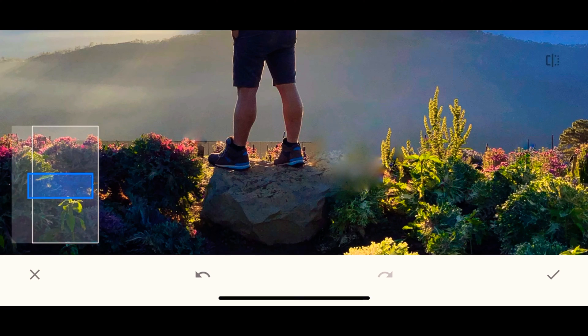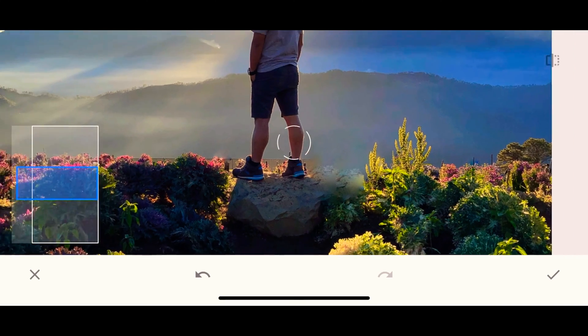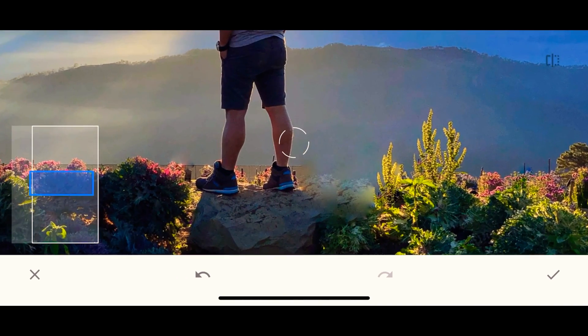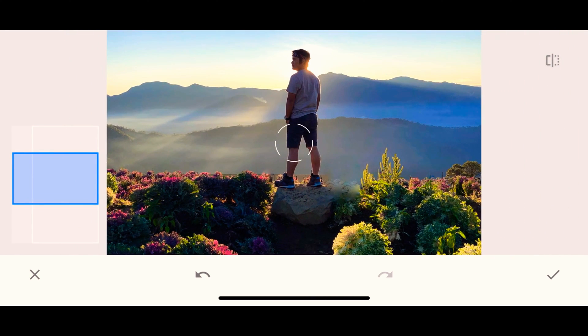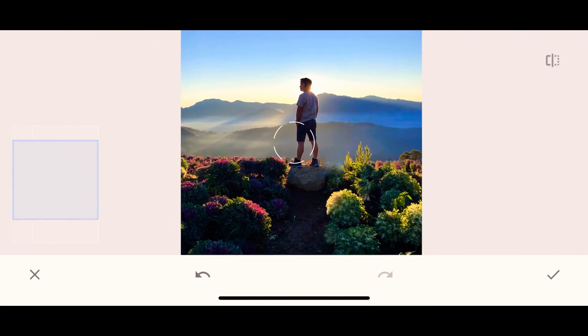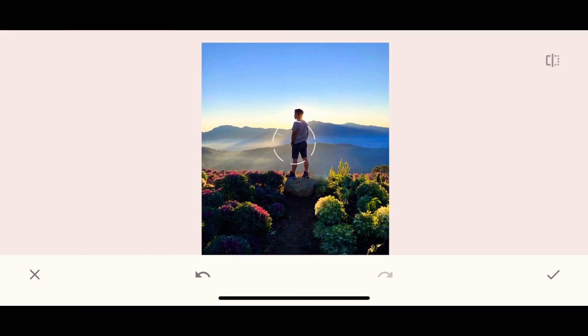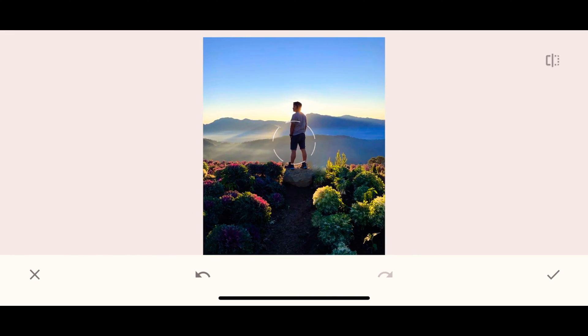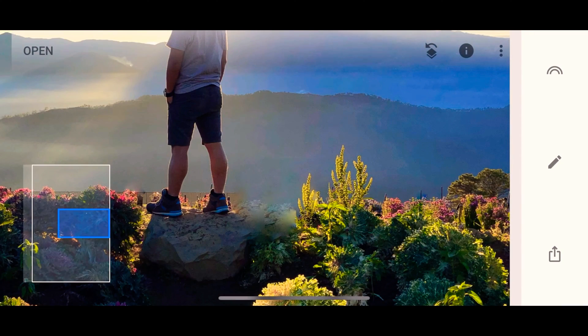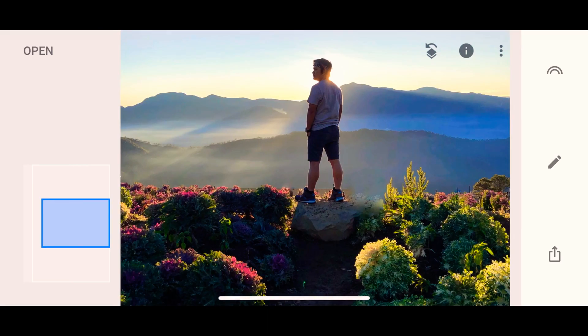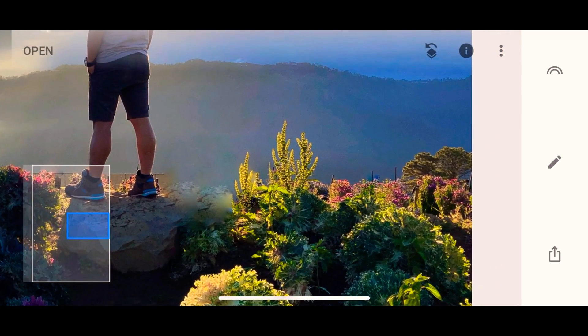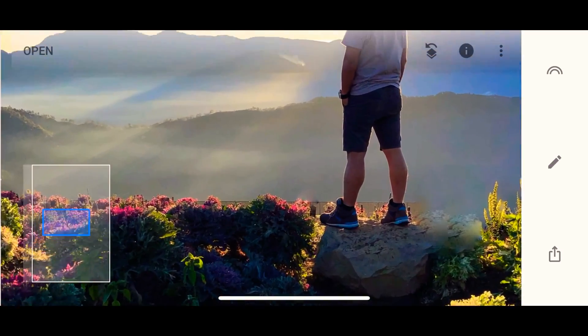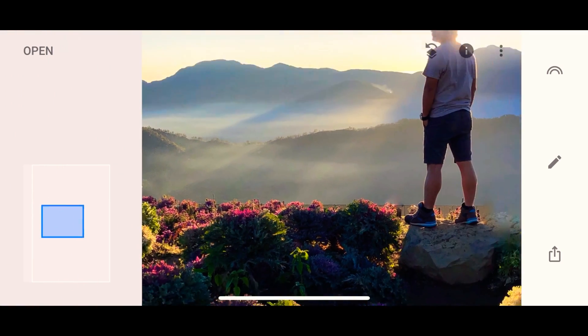What this healing option does is to clone the area na nearest to the object that you want to remove. Now, the negative side here or the disadvantage is you can't select yung area na gusto mong i-clone or kunin at itapal dun sa object na gusto mong i-remove. That's why zooming in and zooming out the picture will help.